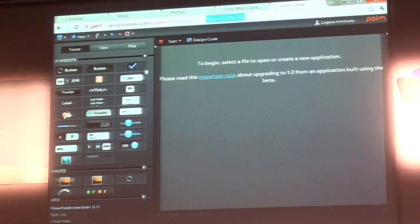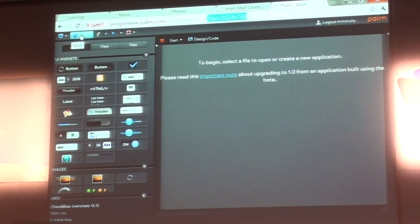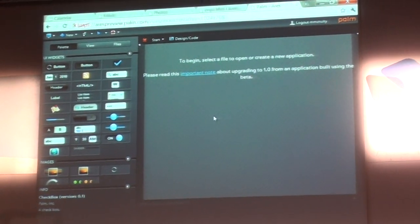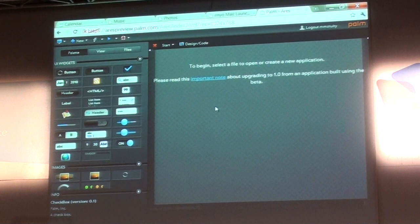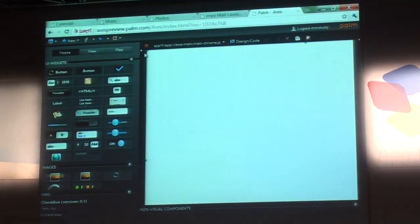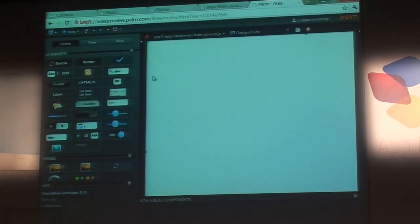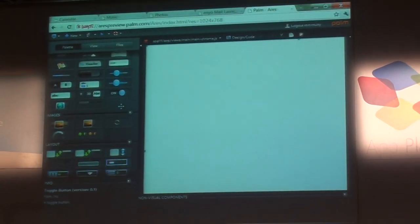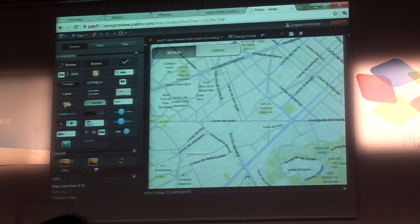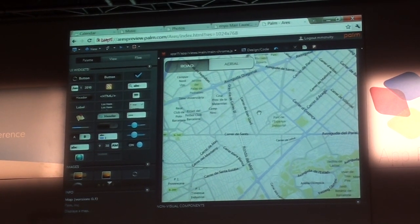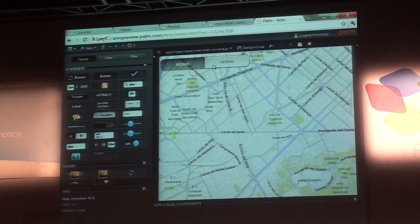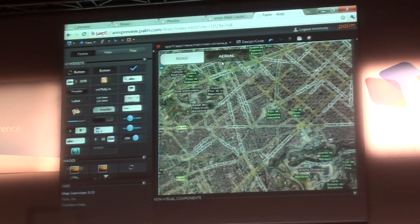The app I'm going to build is really simple — it's just going to be a maps application. I create a new application which builds out the canvas and gives me what I need to start. Here I've got a blank application and all the widgets. Just a few of these we've converted over to Enyo, one of them is the maps widget. If I bring that over, it shows a map of Barcelona, and because this is the web and everything is in JavaScript, just like Aries is there, this actually just works directly in the tool.